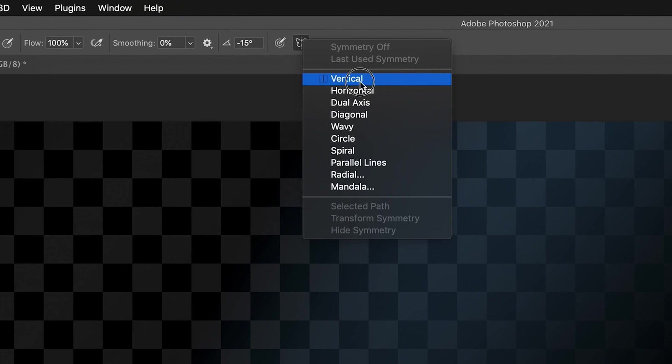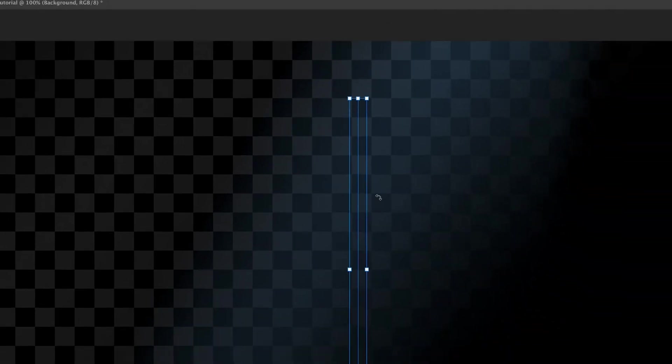So what we can do to start off with, let's start with the vertical one, which is the top one. And it's now created this box shape.